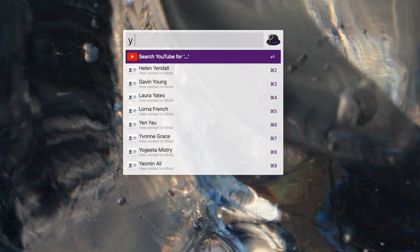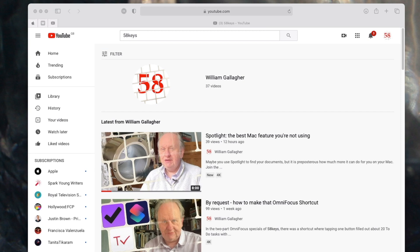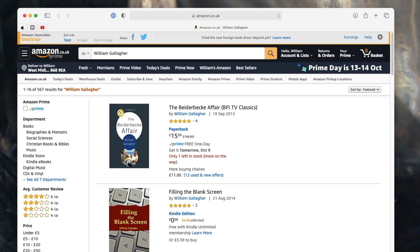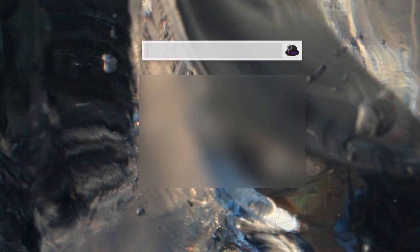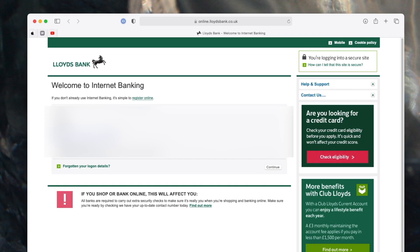Instead of just looking through your Mac, you can also use Alfred to search online. While Spotlight searches Google and is very good at it, you can tell Alfred to be more specific — such as searching YouTube, or just searching Amazon. If I type 1P, Alfred knows I want to use the app called 1Password, the password manager I rely on a lot. If I type 1P followed by the name of a website, Alfred will open that site and, using 1Password, log me into it.